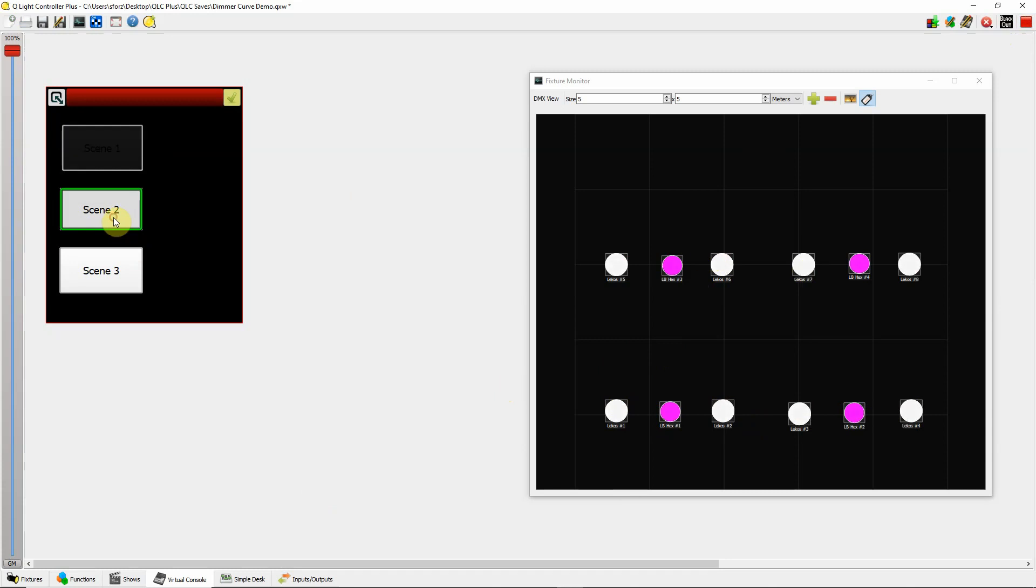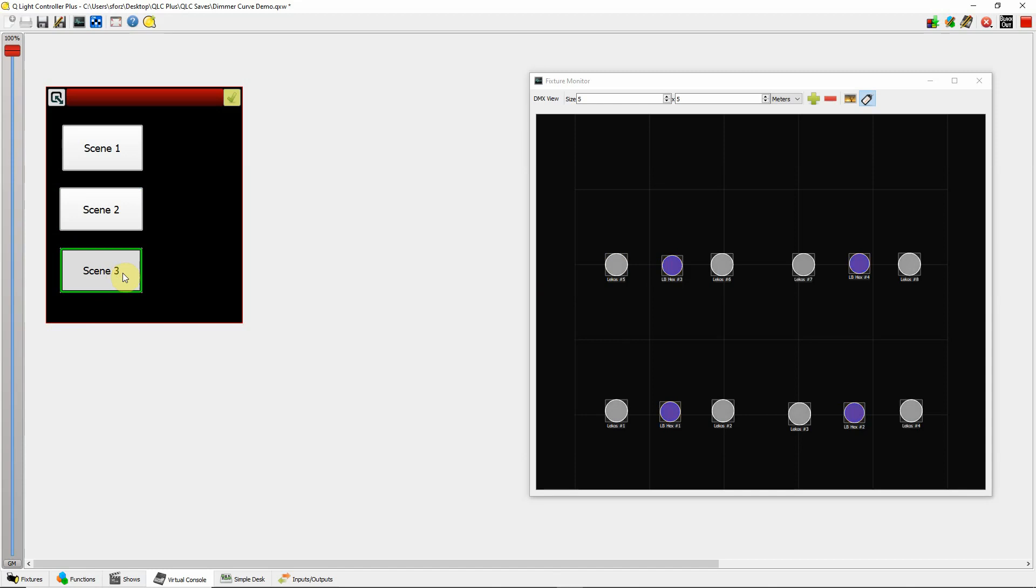And then scene 2. Incandescent will come down a little bit. We go to blue. And then scene 3. Kind of an amber color.